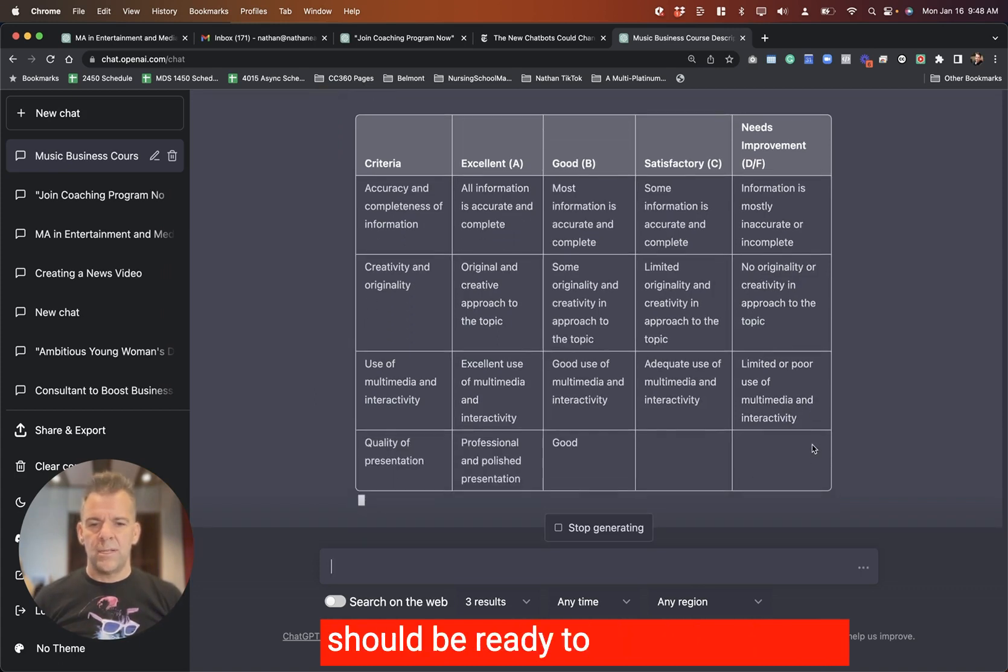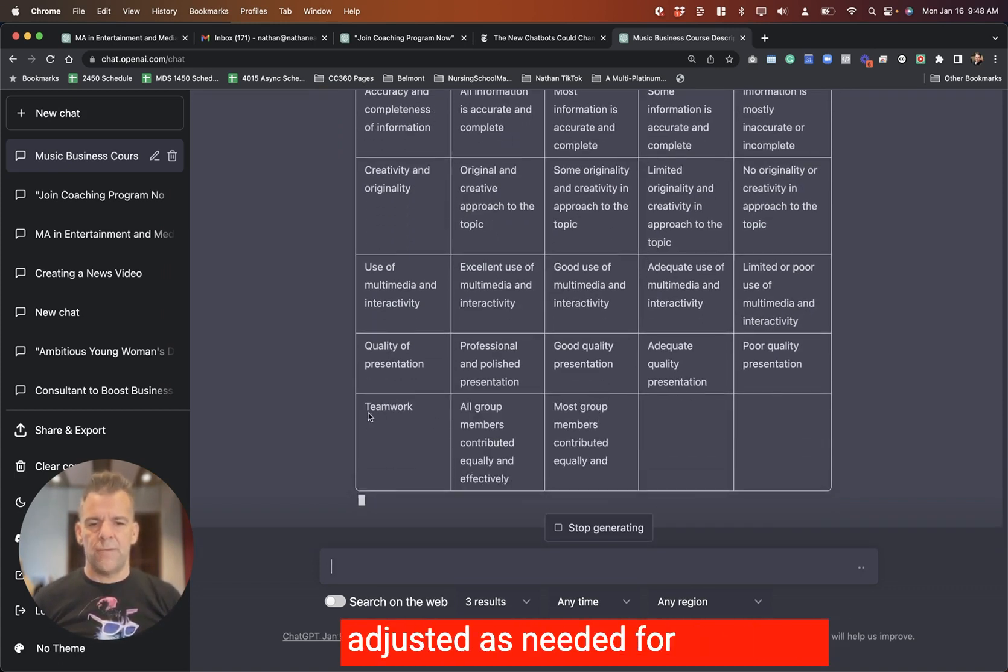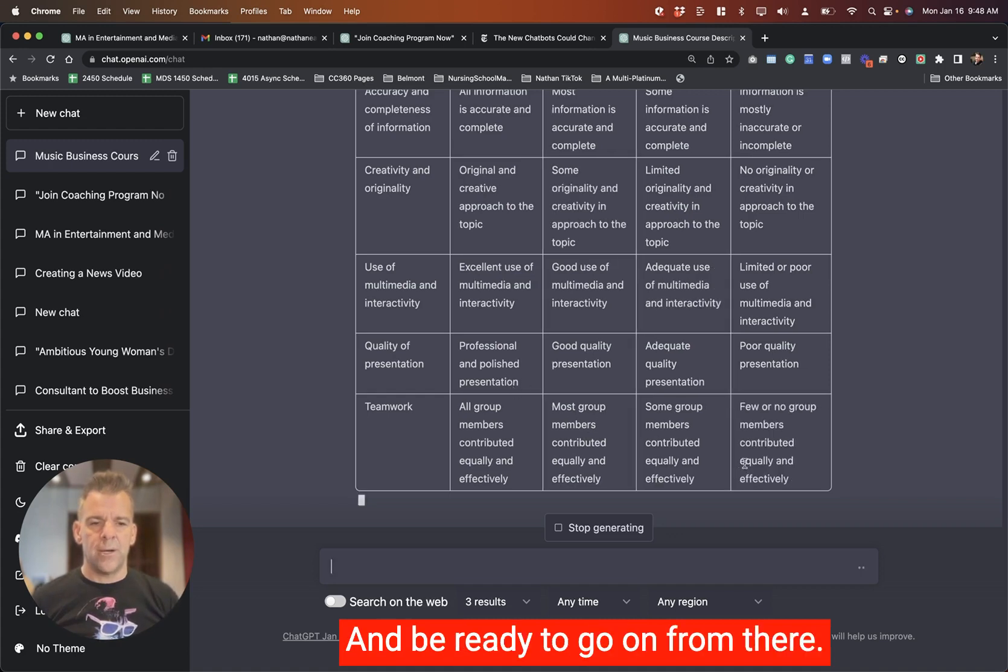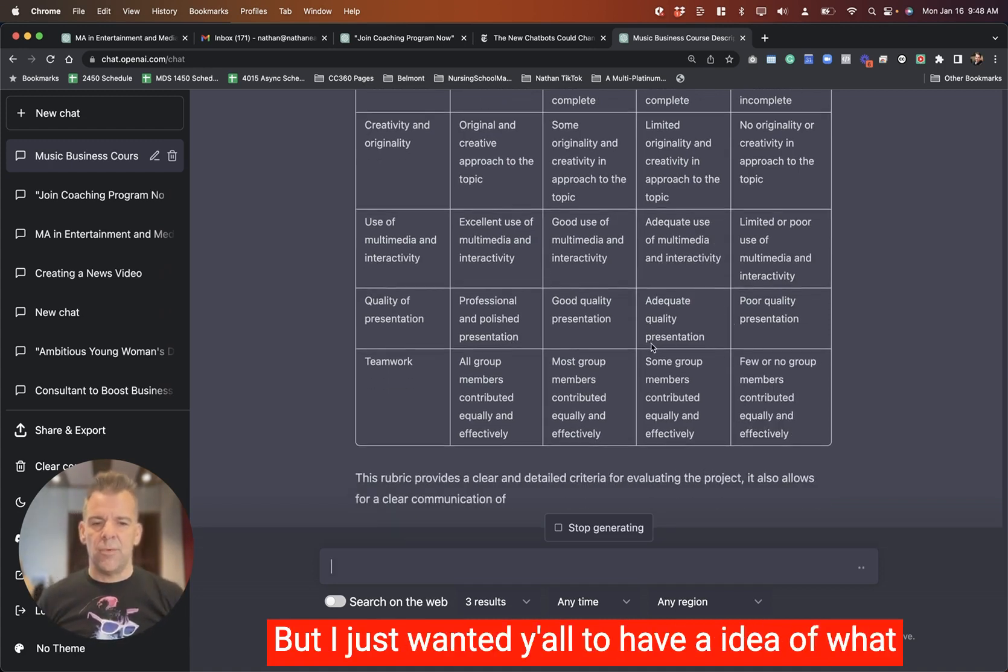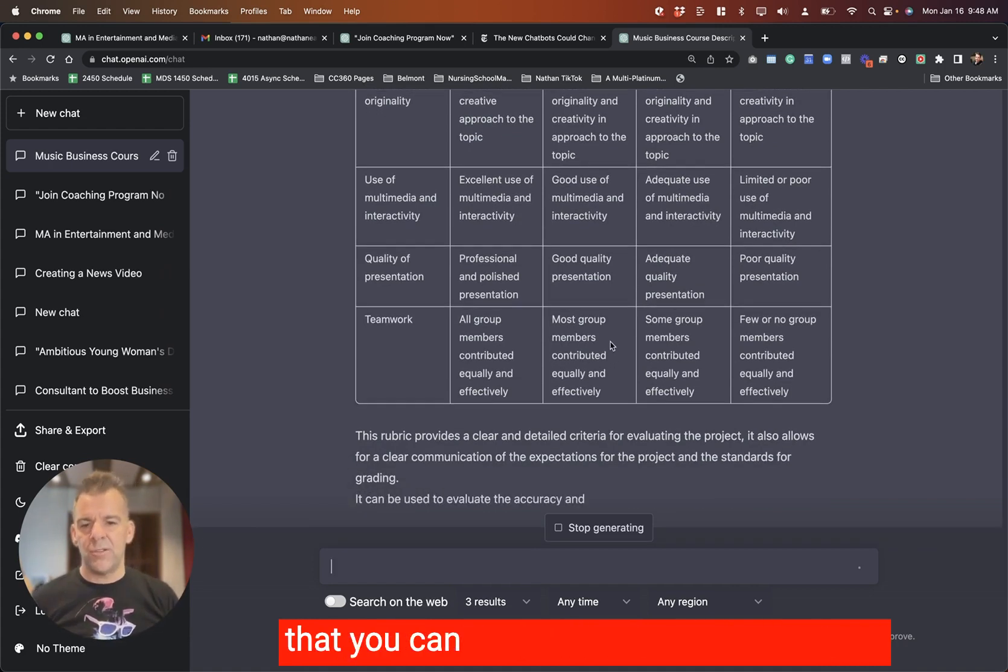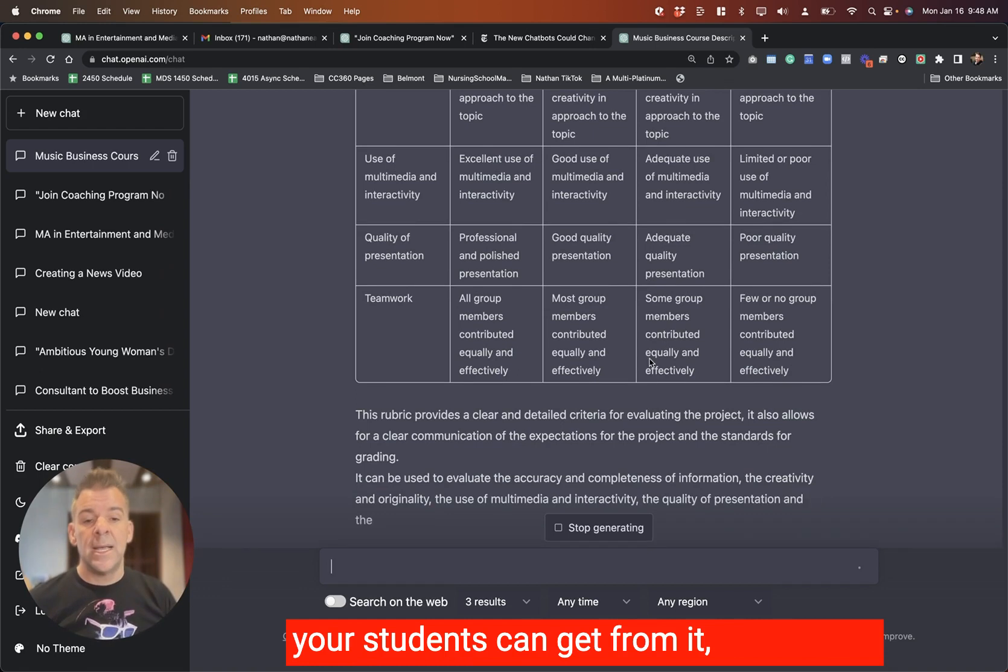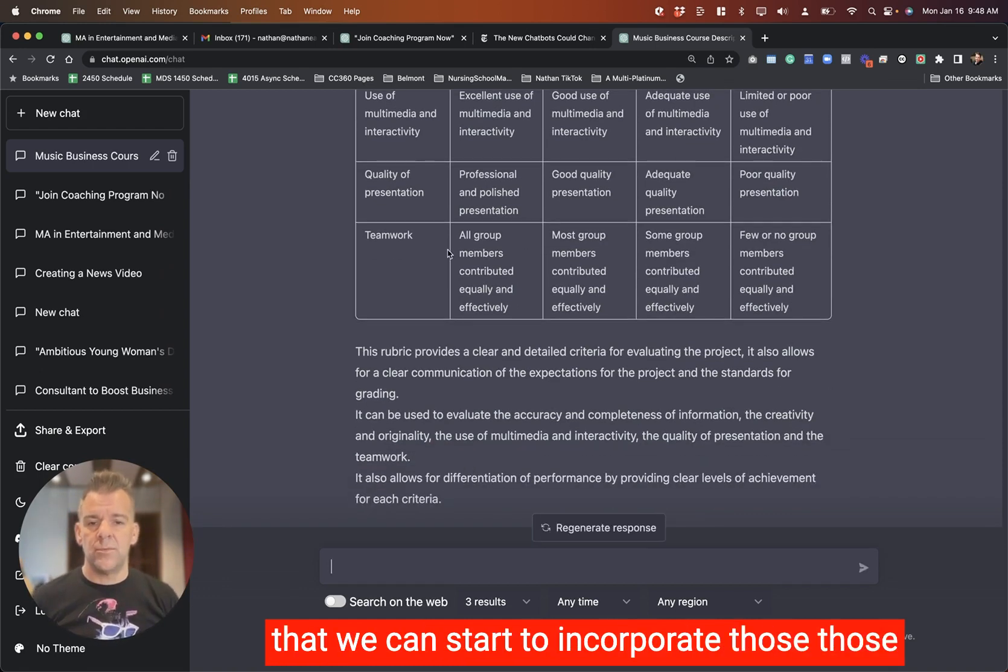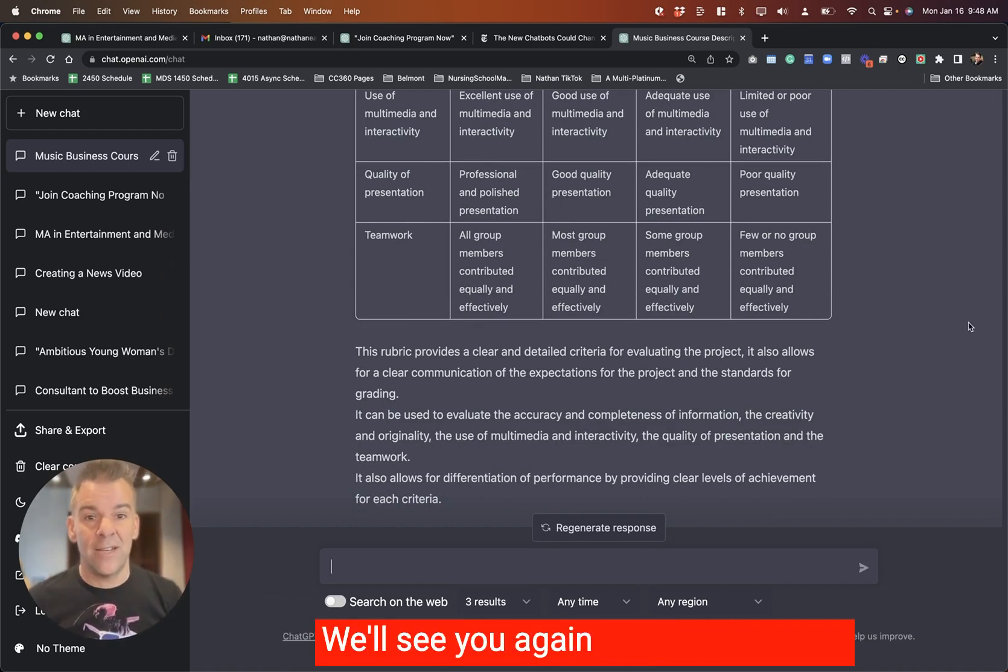Adjust it as needed for our class and be ready to go on from there. But I just wanted you all to have an idea of what this process looks like. The kind of output that you can get from it. The kind of output your students can get from it and so that we can start to incorporate those challenges into the way that we teach. So thanks so much. We'll see you again on campus soon.